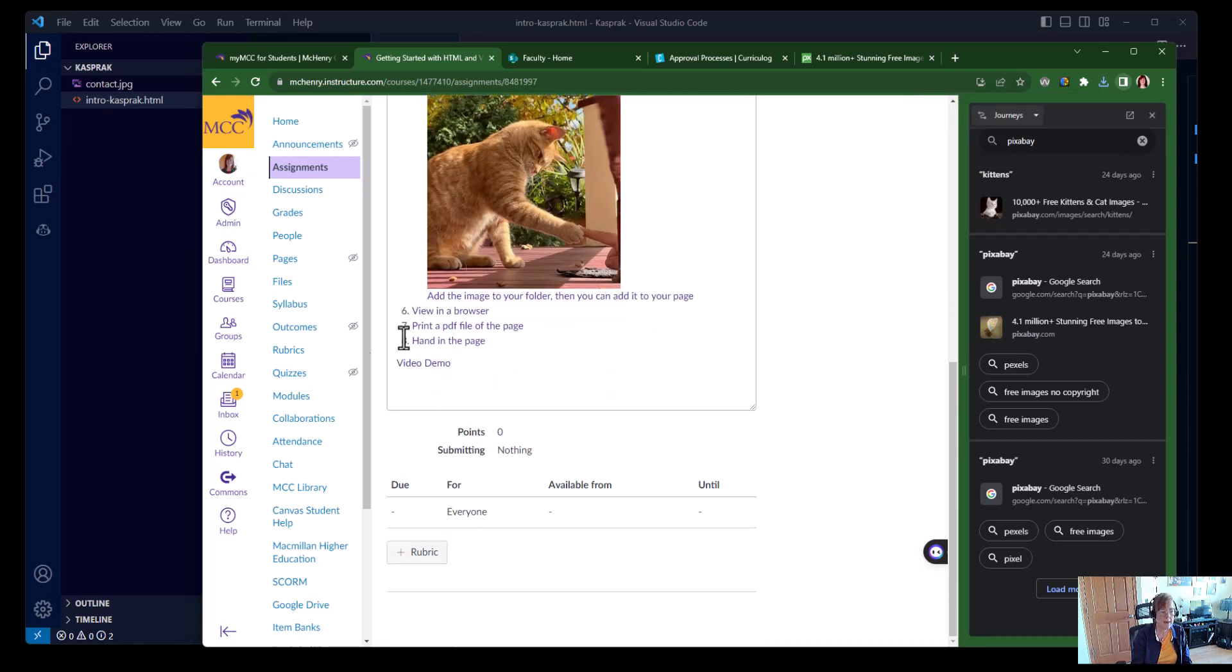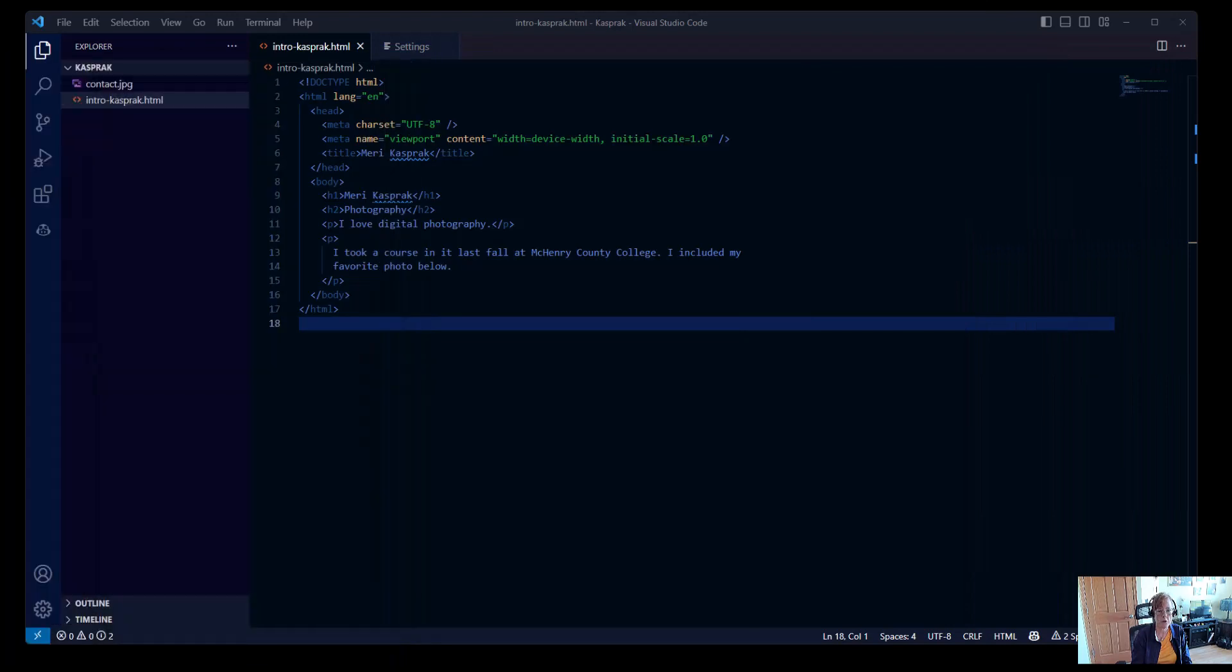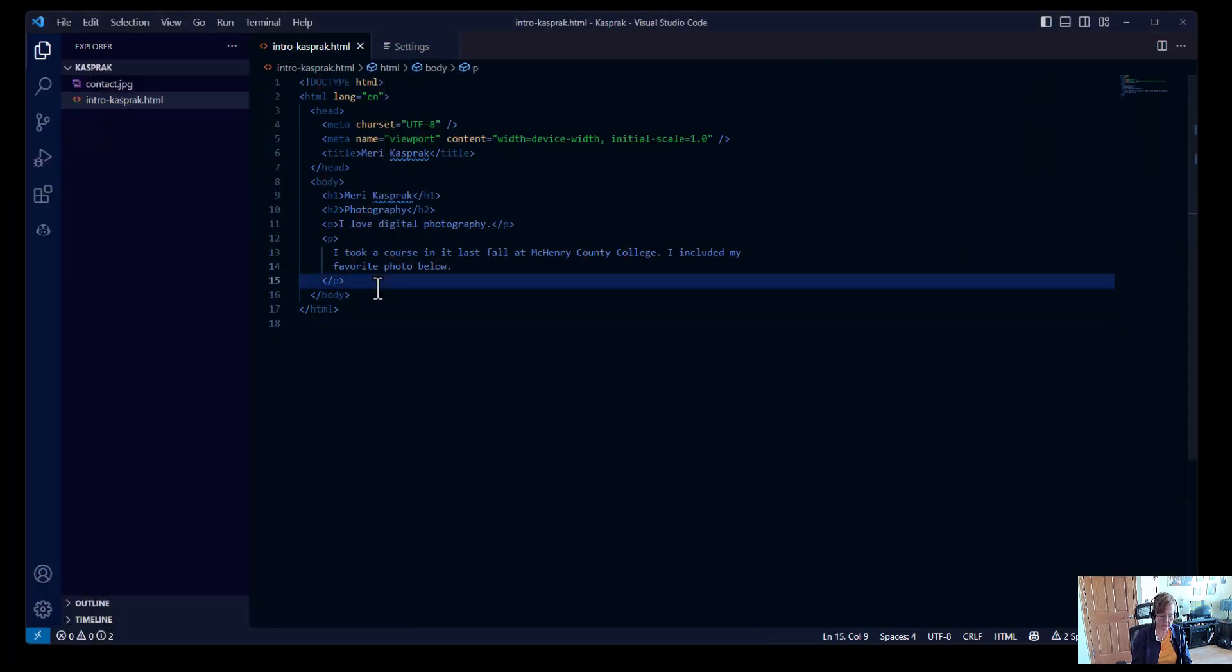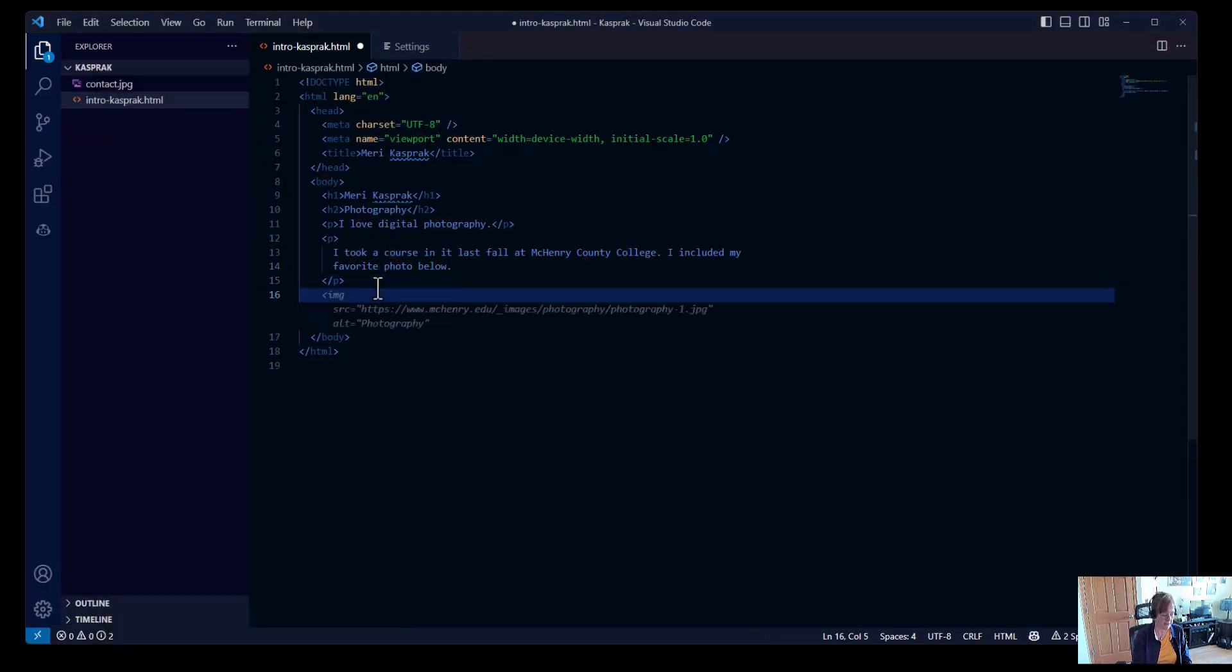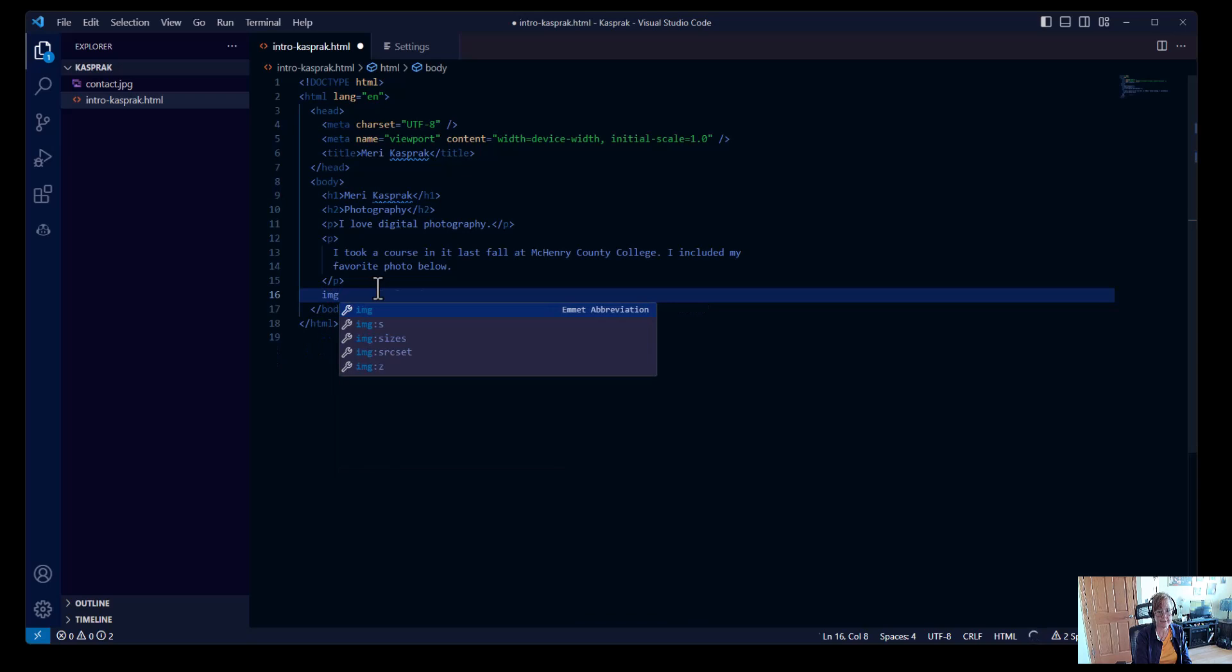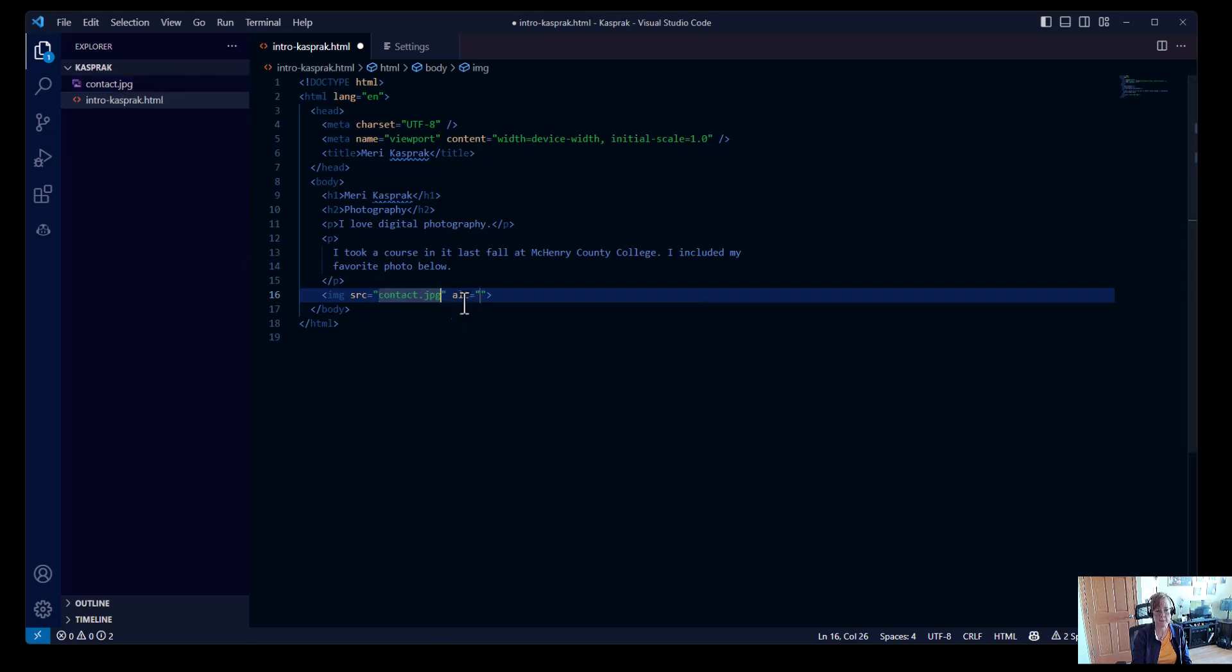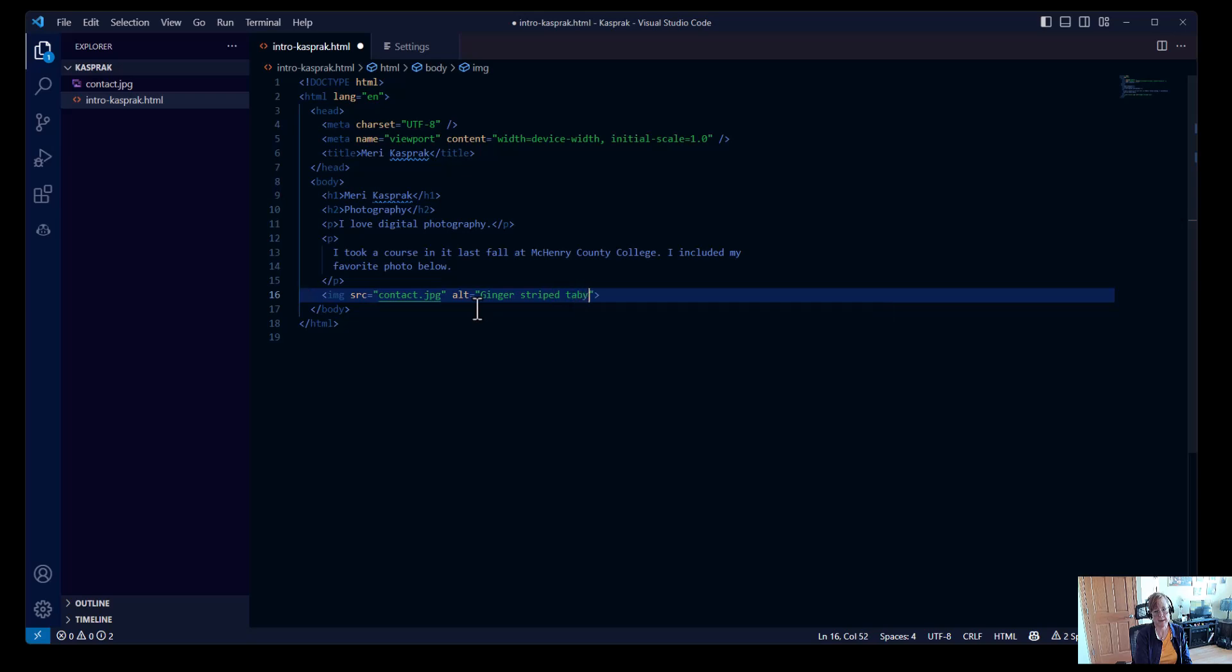So now we can add that to our web page through code. So in here, and Emmet makes this easier for us, the code for adding an image, image is IMG. And then we have to put in the source file. And the source file is contact. And when we start typing it, it sees it here, comes up, ginger striped tabby cat.